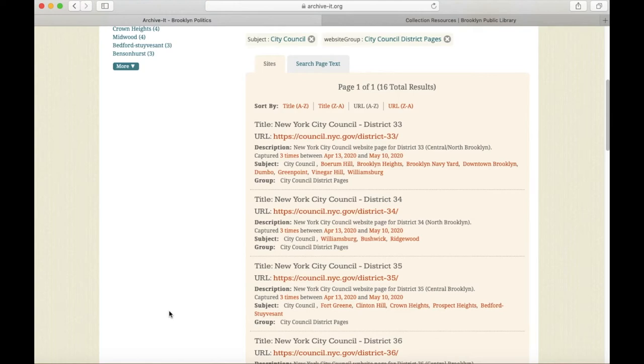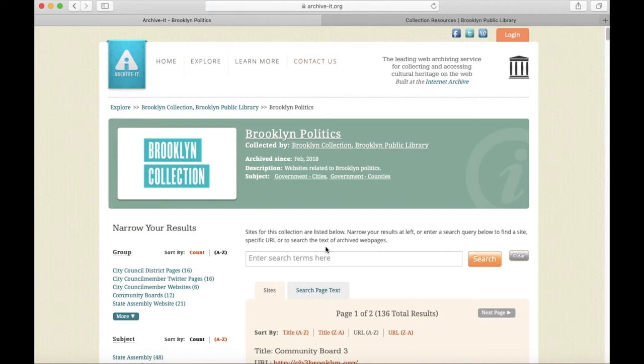Returning to the main Brooklyn Politics page, I can use the search bar at the top to search across the listed sites or even the full page text of the archived websites.